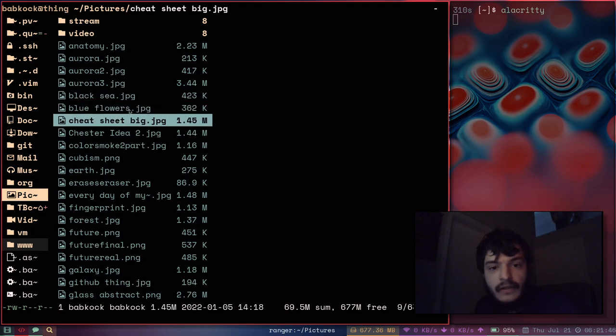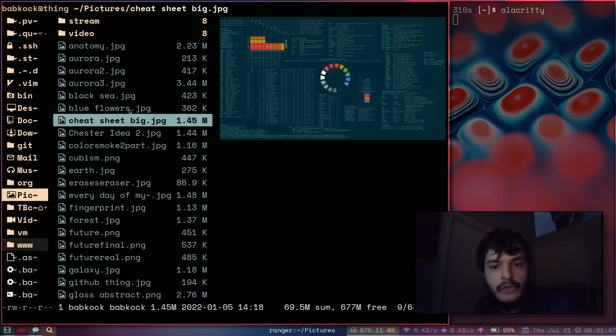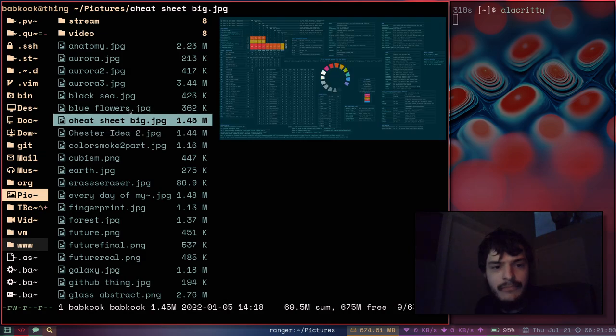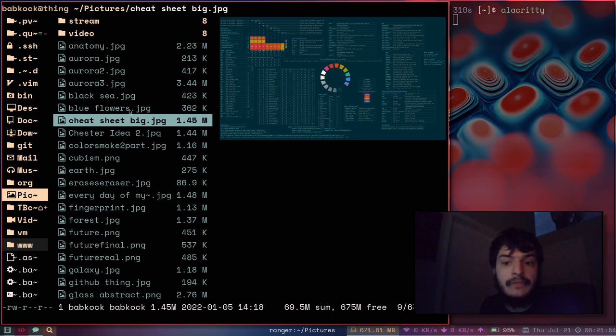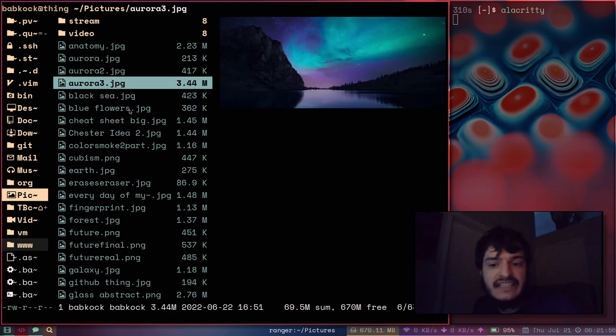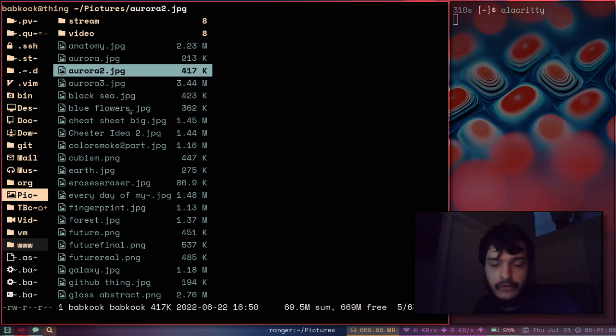I'm not sure what the mode of the image preview is. It might be w3m, it might be ueberzug. I forgot.